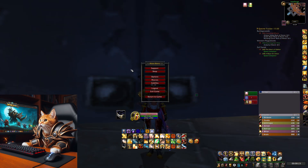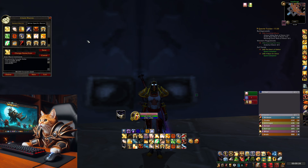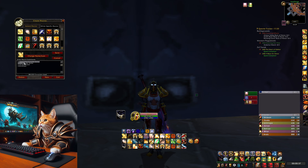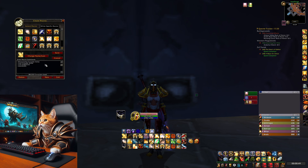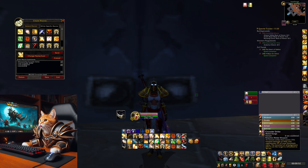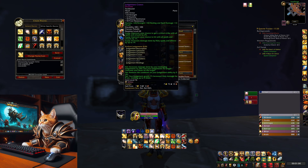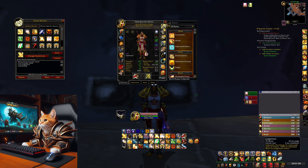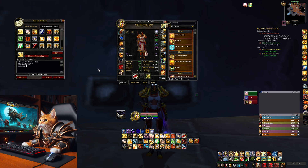Moving on to macros — my most important macros are start attack macros. You use #showtooltip with your spell, then /cast Crusader Strike and /startattack. This casts Crusader Strike and always triggers auto attacks after it. I combine this with Judgment, because with the Tier 2 Draconic set you no longer lose your seal on Judgment. So you can add Judgment to all your spells — Divine Storm, Crusader Strike, Exorcism — since it won't consume your global cooldown.